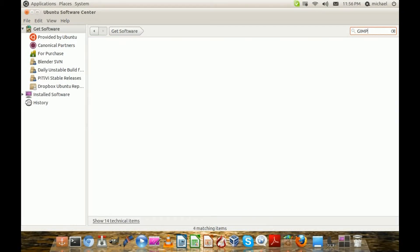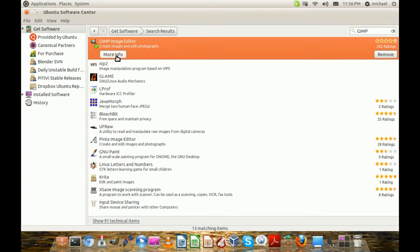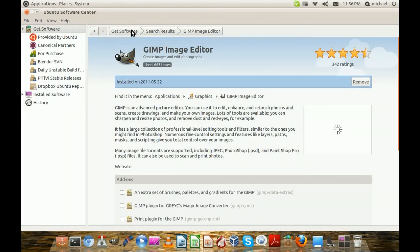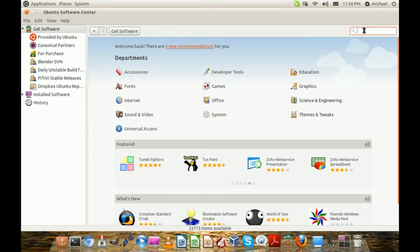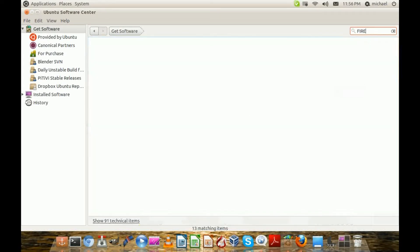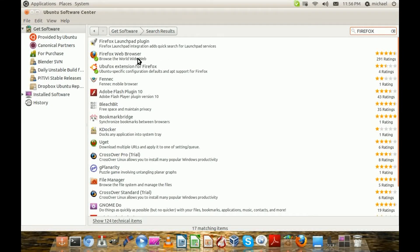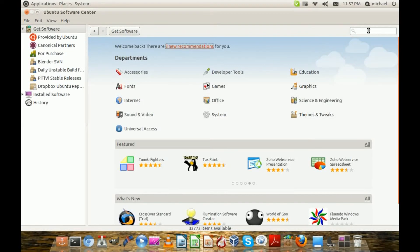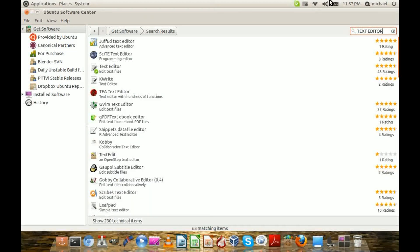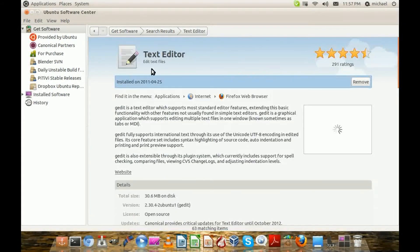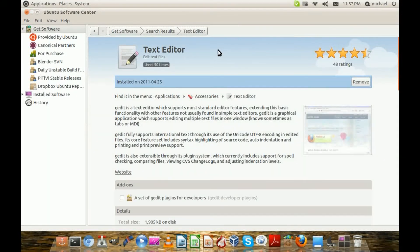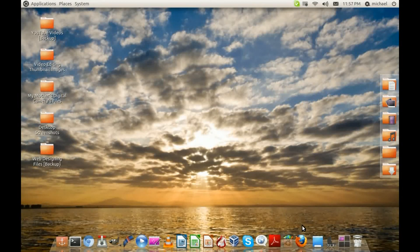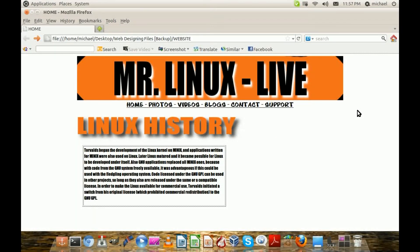Next we're gonna need an image creator — you can get one of your choice, I'm gonna be using GIMP because I love GIMP. Next we're going to need a web browser; I'm gonna be using Firefox just for the web designer. Then we're going to need a text editor — you can use the one that comes by default on your distro, it really doesn't matter as long as you have a text editor. Basically that's all you're gonna need.